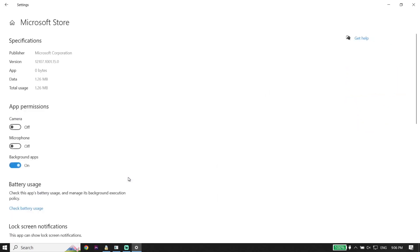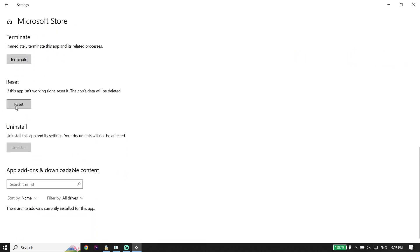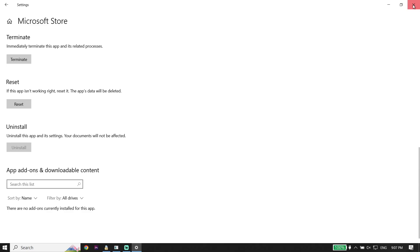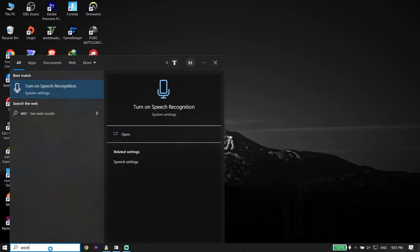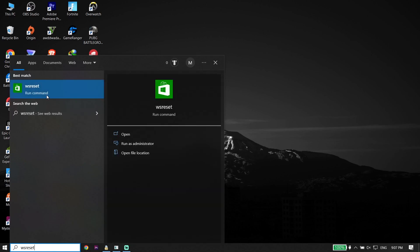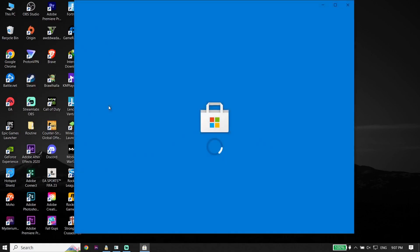Click on Advanced Options, then go down and click on Reset. Go ahead and reset Microsoft Store from Windows Settings. You can also reset Microsoft Store by typing 'wsreset' in the search box and then clicking on wsreset.